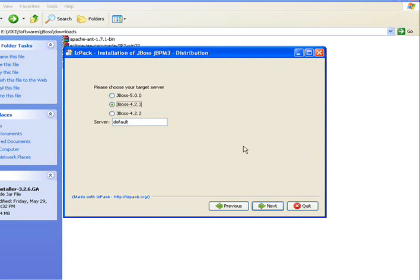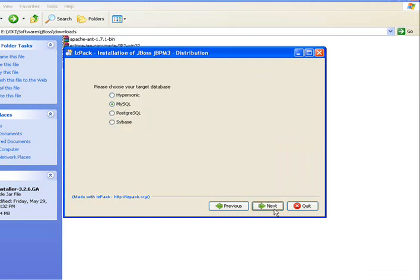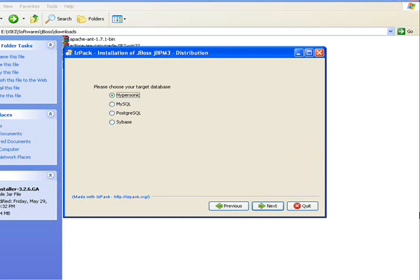So you have to choose 4.2.3 here. Suppose if you have JBoss 5 server, you can even choose this and continue. While choosing the database, taking Hypersonic will be a good option. By default, jbpm uses Hypersonic database.